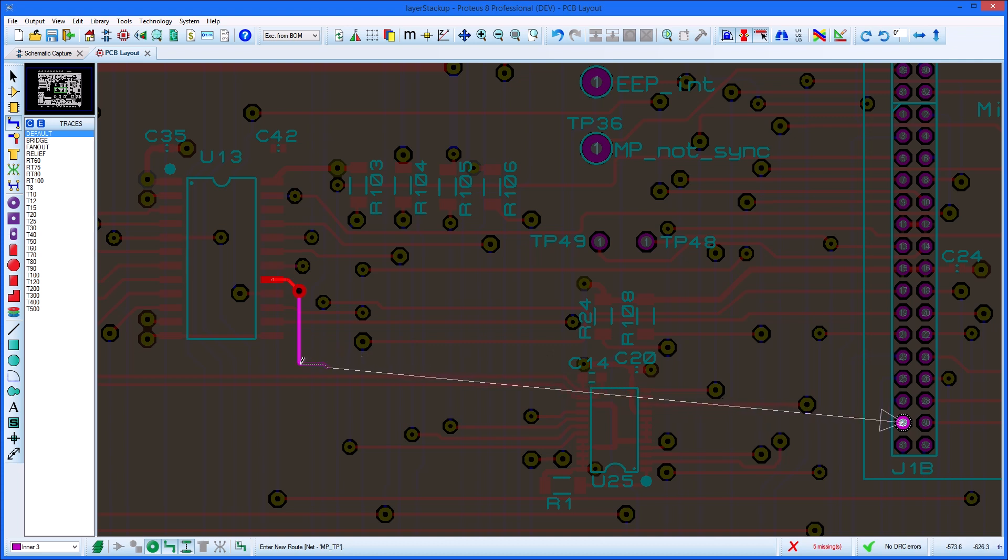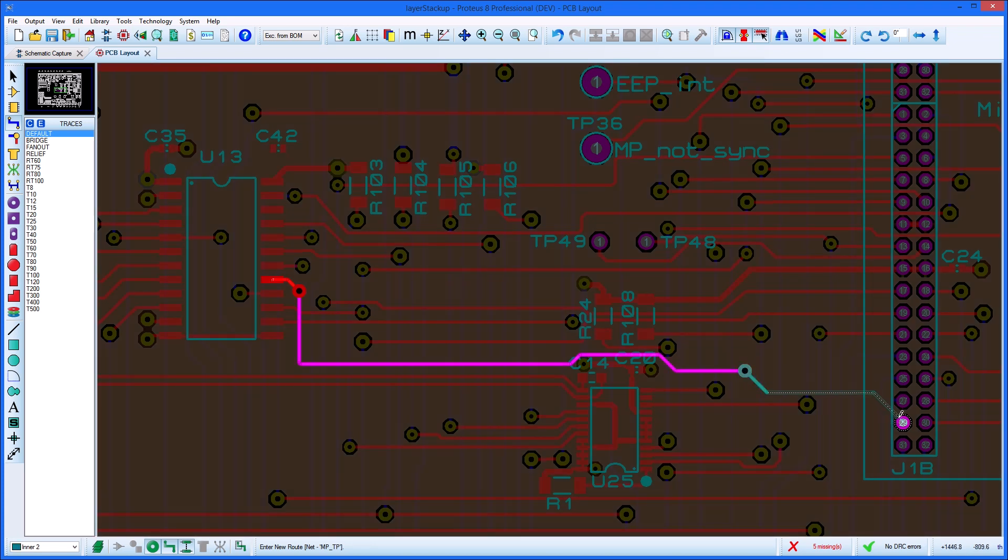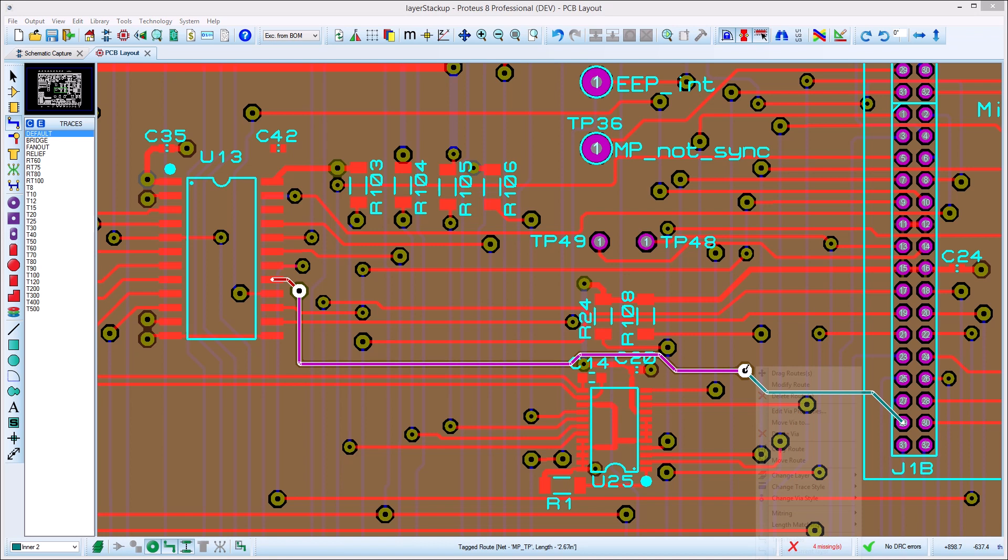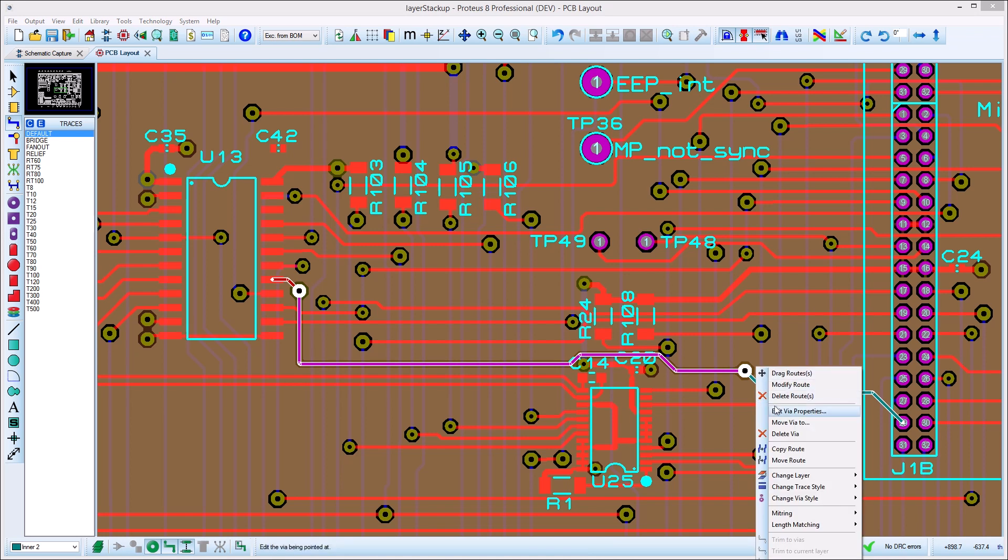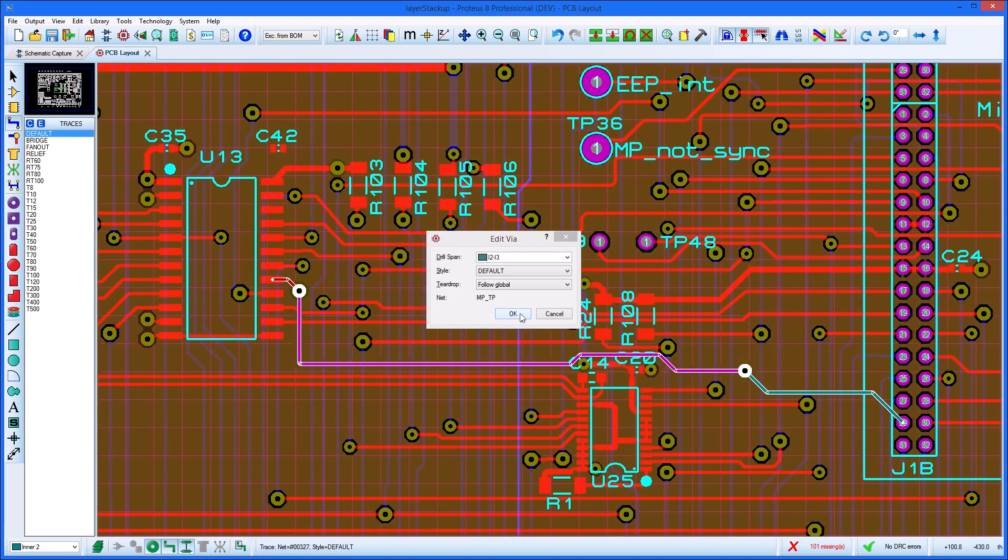The main place Proteus uses stack-up information is when routing the board. For example, in our stack-up, if a route is placed between inner 2 and inner 3, the via used will be a buried via.